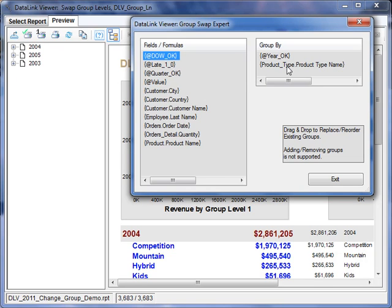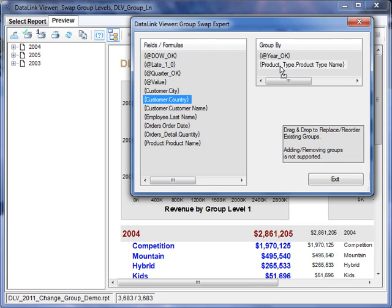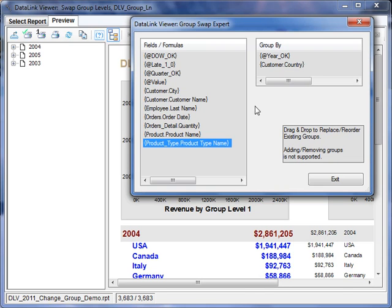I can also replace the level 2. So for example, I can take the country, replace the level 2 element, and now the report is grouped by country at level 2.